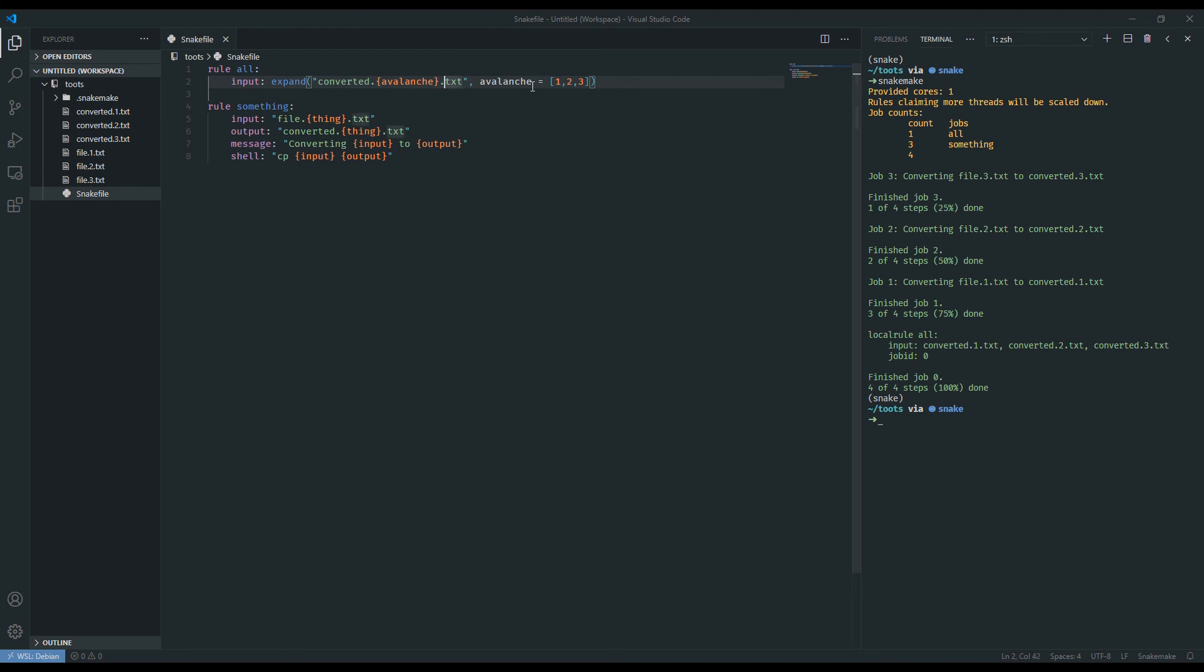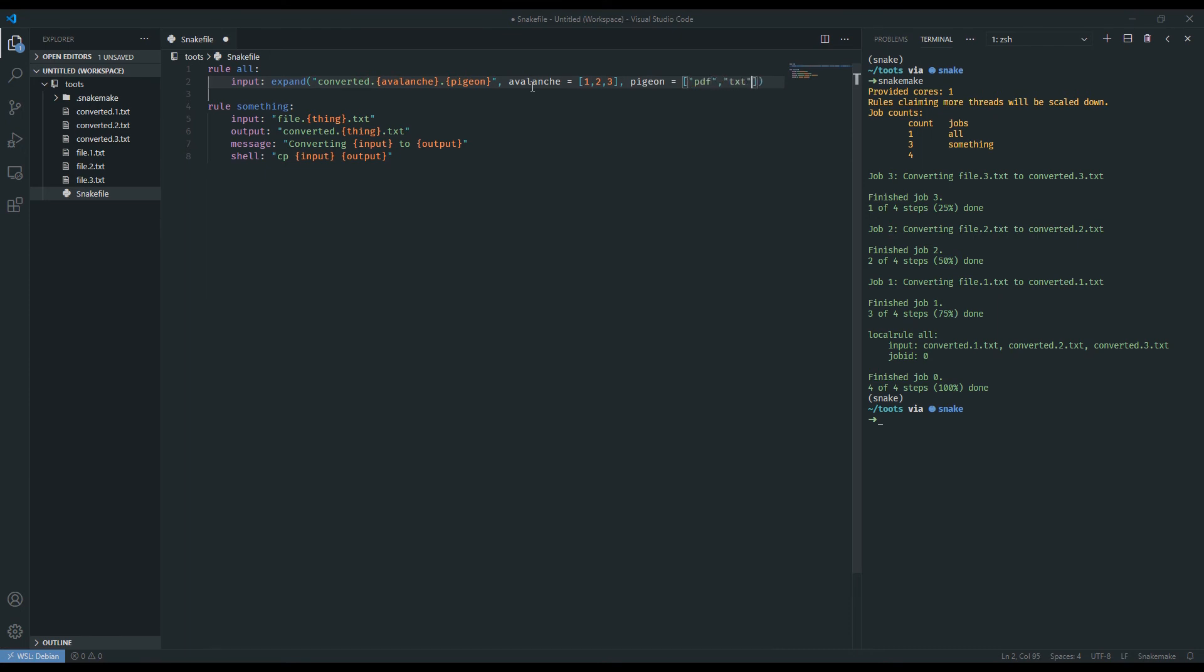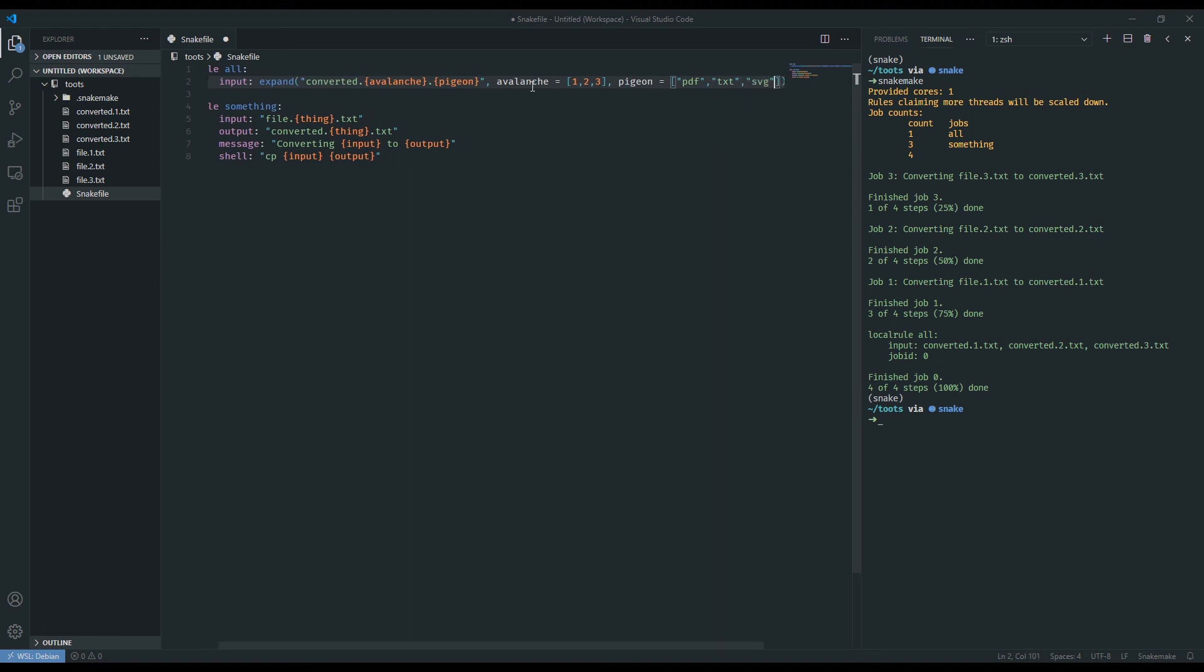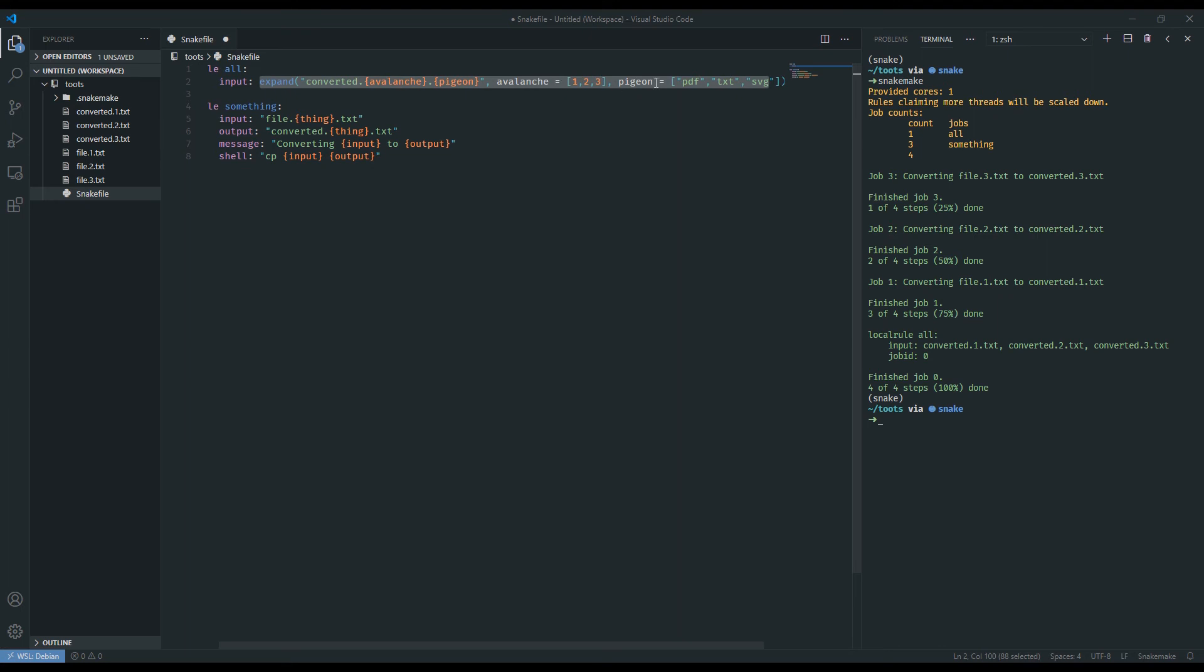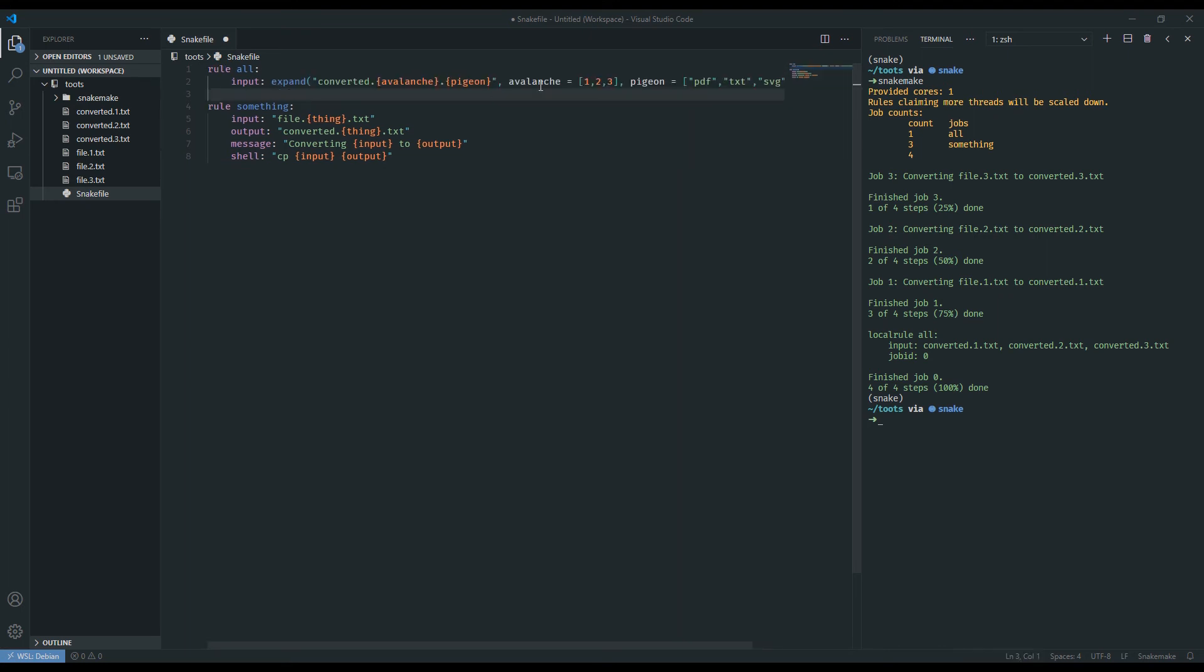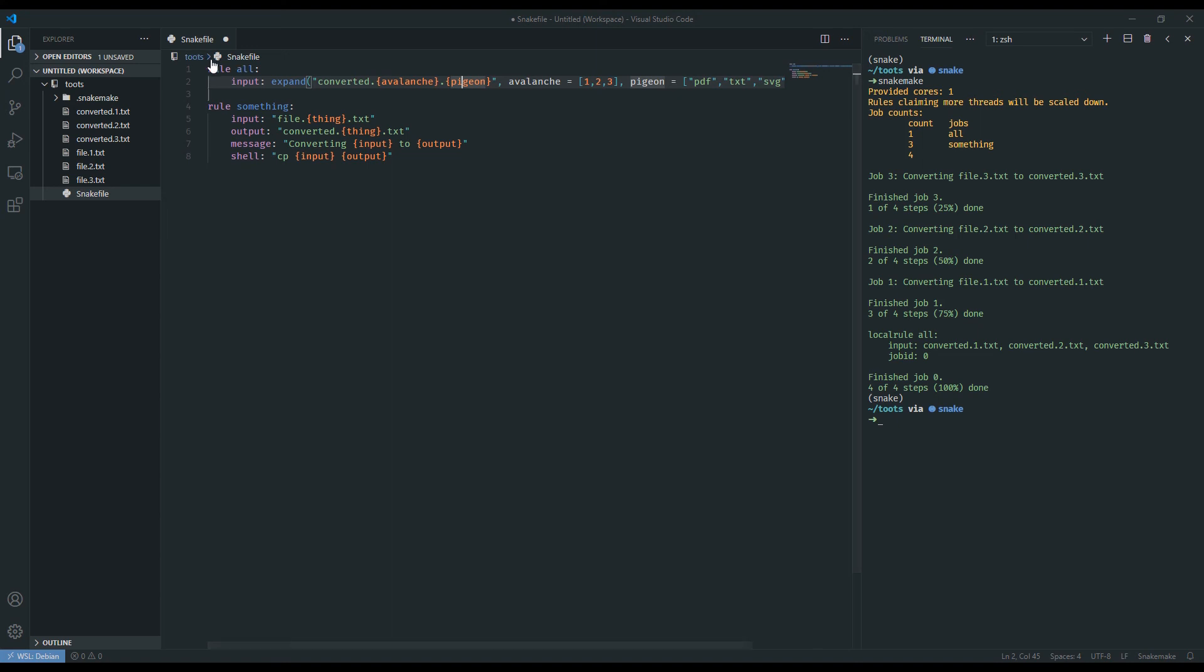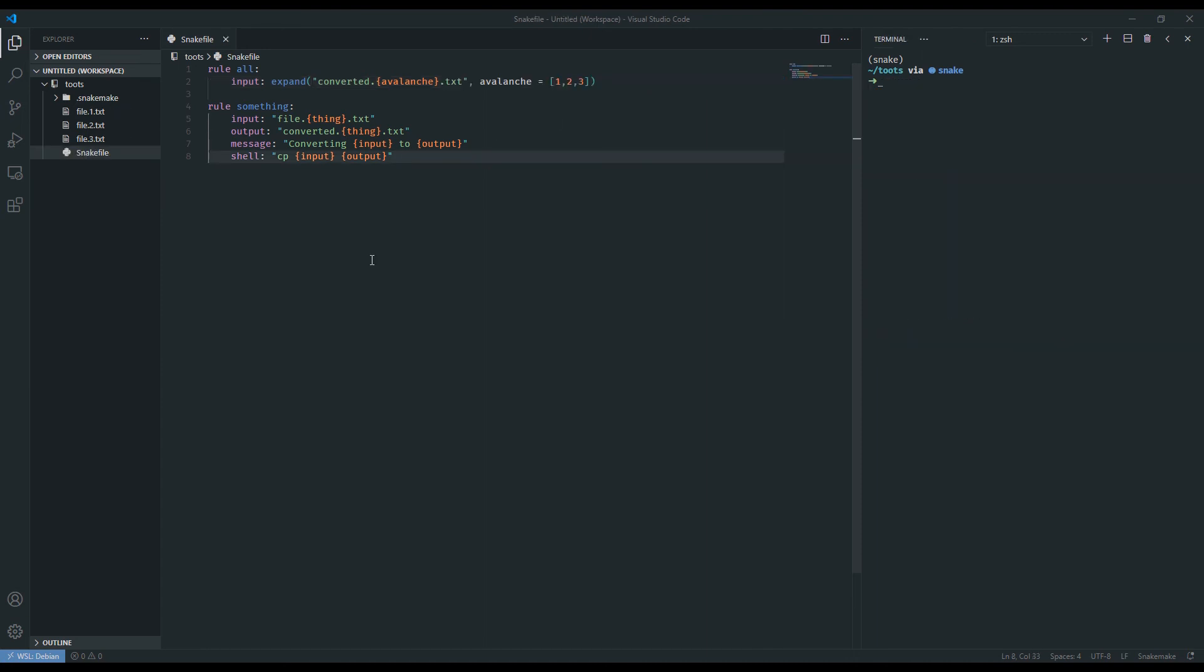If we wanted to do several file formats, we could create a second wildcard here. Let's call this one pidgin. And as another argument, we just define what pidgin is. So here, pidgin will be pdf, txt, and let's choose another one, svg. And so here, expand will actually create nine different strings for the targets that we want. And you will have a pdf, a text, and an svg for each of 1, 2, and 3. And once again, I would like to reinforce that you don't actually need to have sensible names for the wildcards, although it's super helpful if you did, but you can also have multiple of these wildcards. And once again, the wildcards are only relevant within the scope of that rule itself. So avalanche is not shared across rule something, or neither is pidgin.